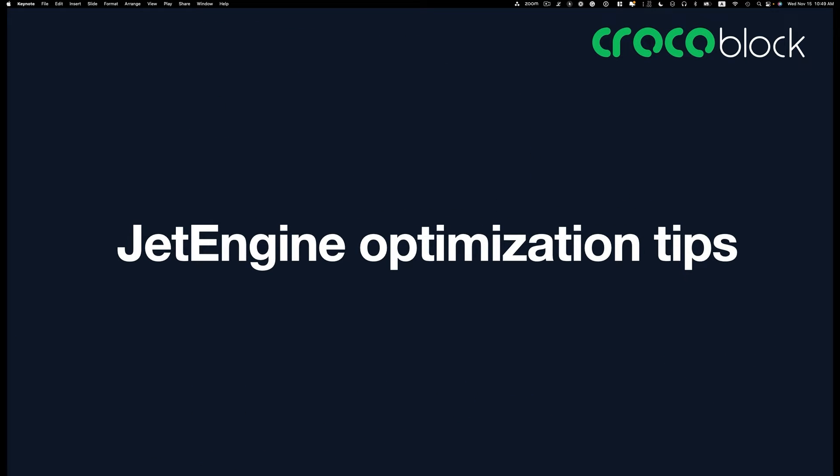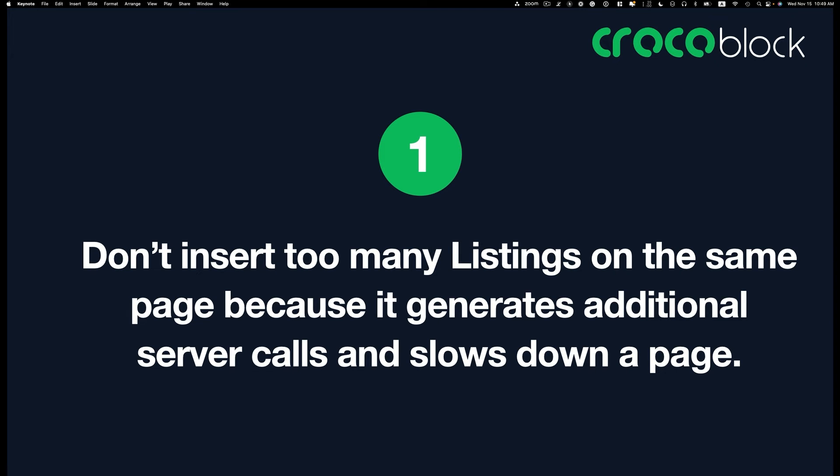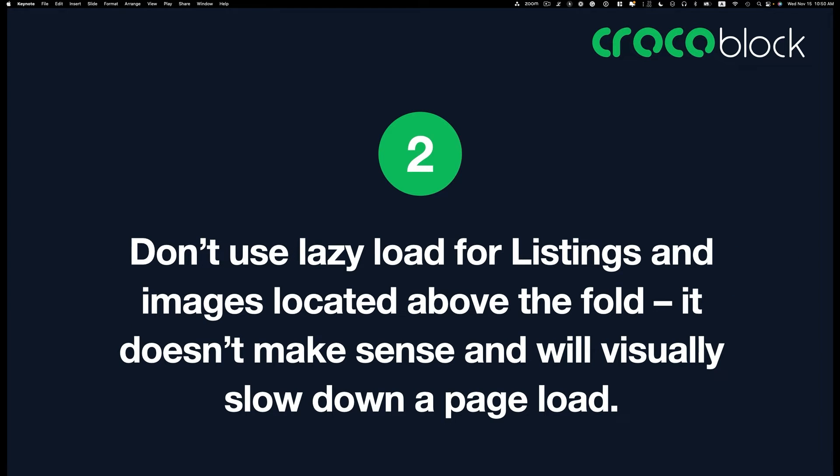Next, I want to talk about JetEngine optimization tips. First one is don't insert too many listings on the same page because it generates additional server calls and slows down a page. The next one is don't use lazy load for listing and image located above the fold. It doesn't really make sense and it will visually slow down the page load. I'll show you those two things.